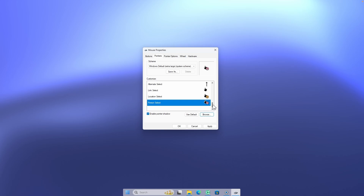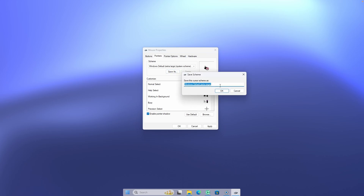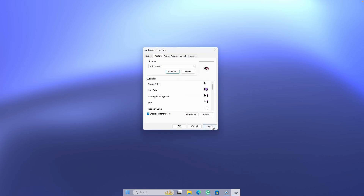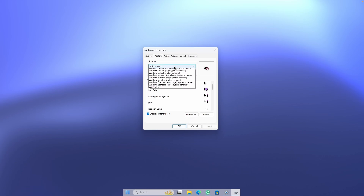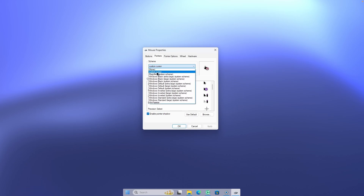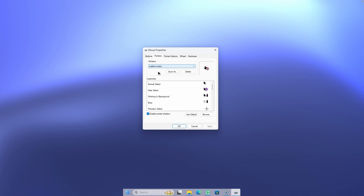Once you have every cursor changed, click Save As and name it whatever you like — I'll call it 'custom cursor' — then click OK. Make sure you click Apply, and you can now select your custom cursor scheme from the list. Click Apply and then OK.